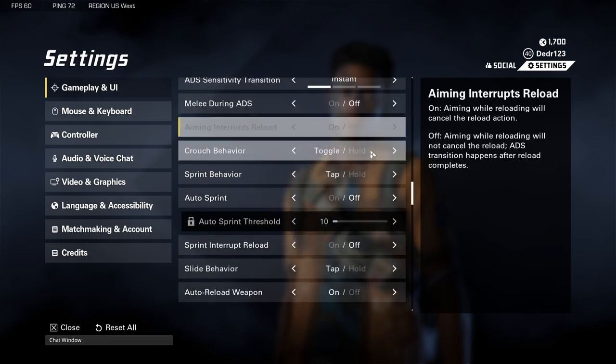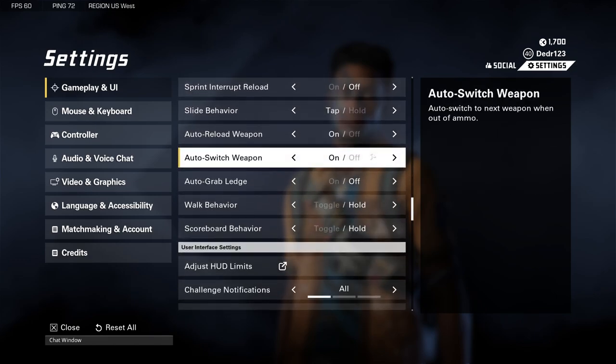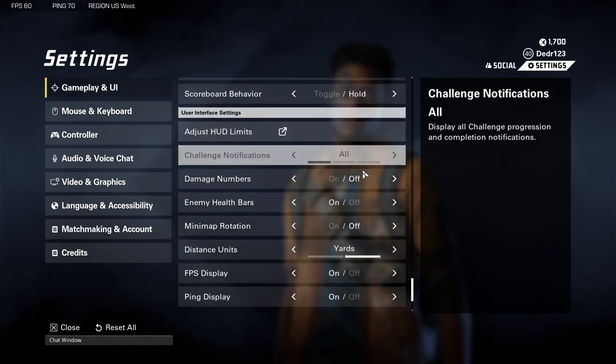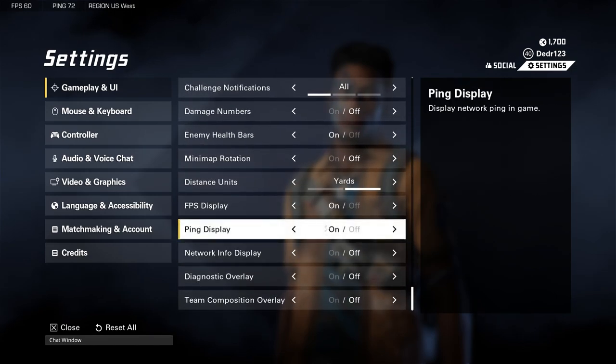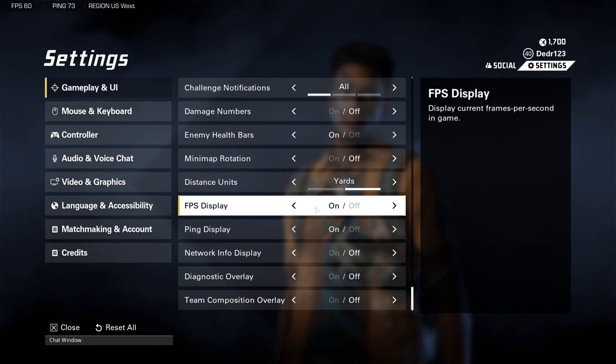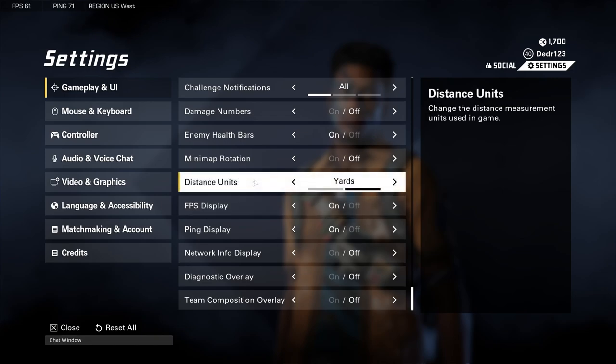All the other settings under Gameplay and UI are pretty much just quality of life — you can turn on your ping and FPS display if you want, or change your crosshair distance, things like that.